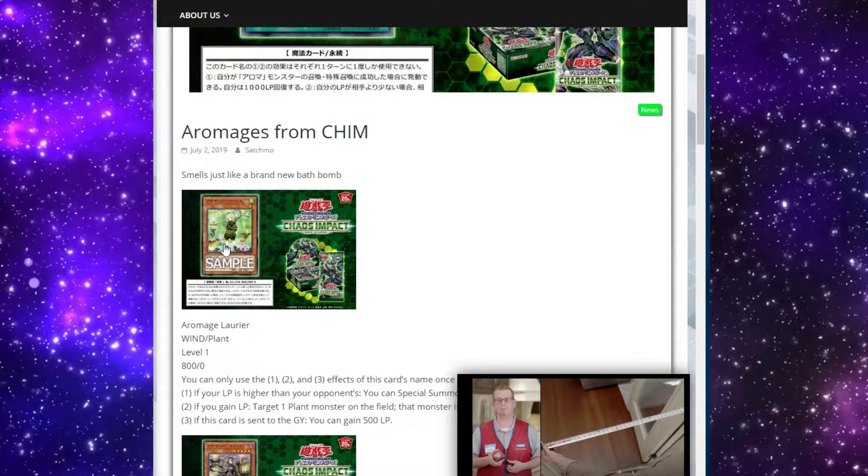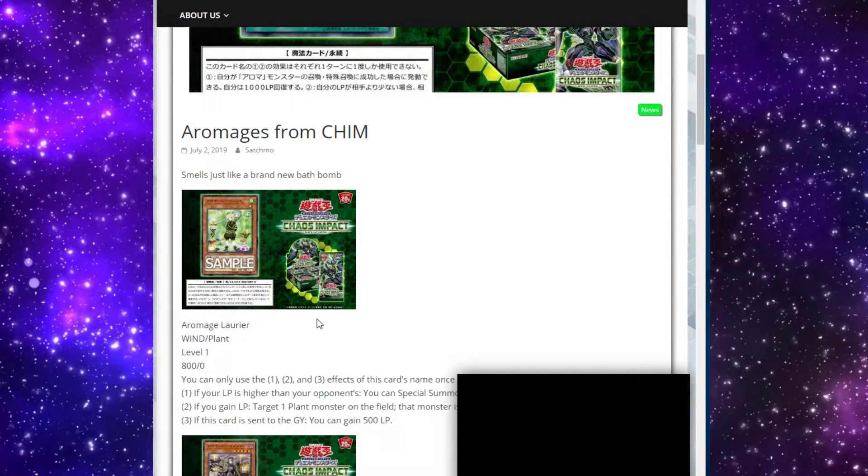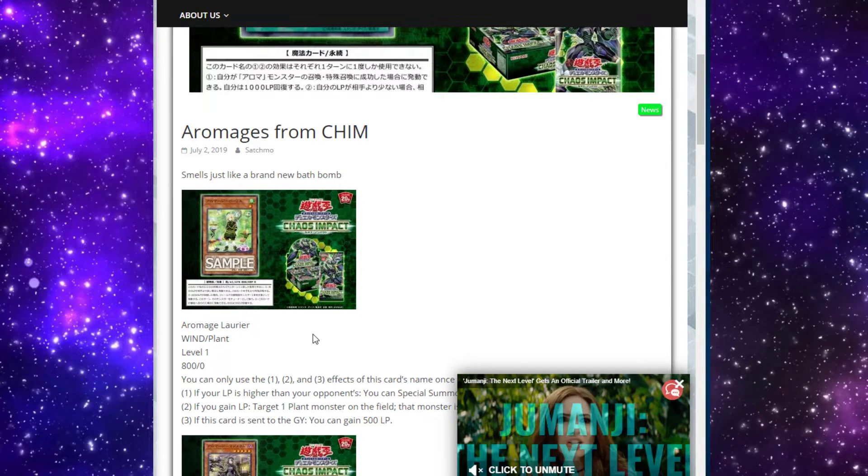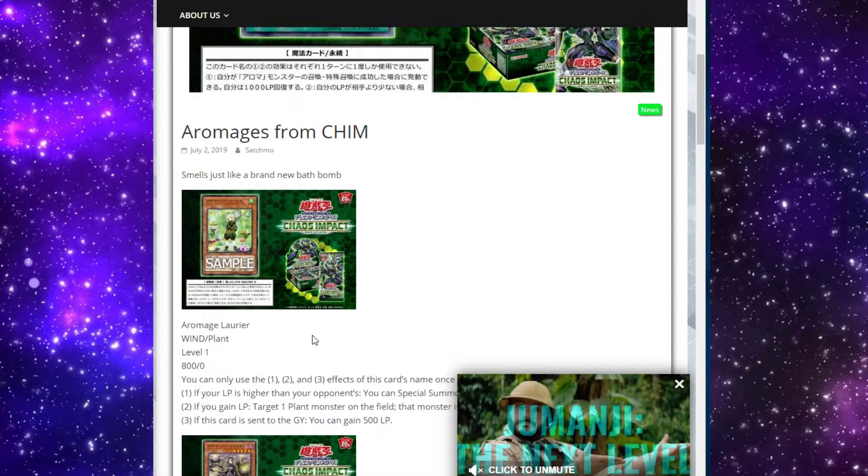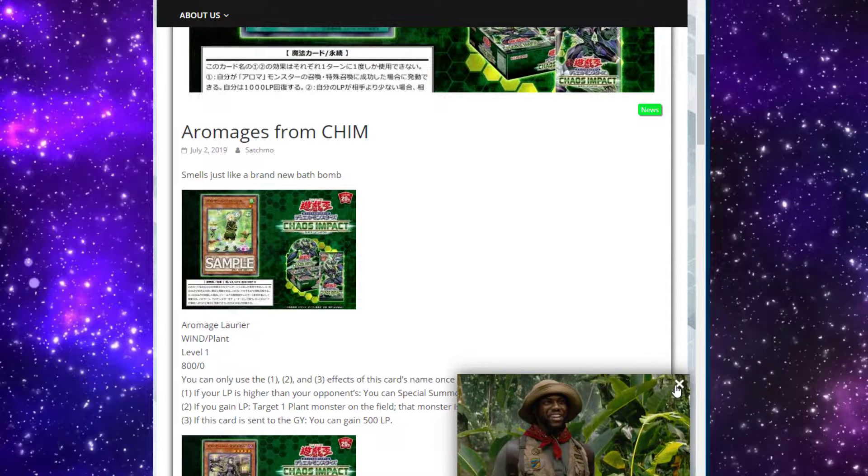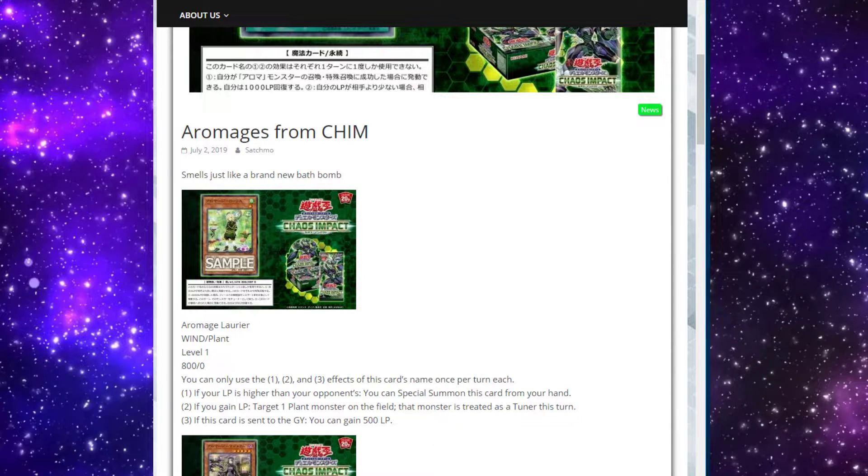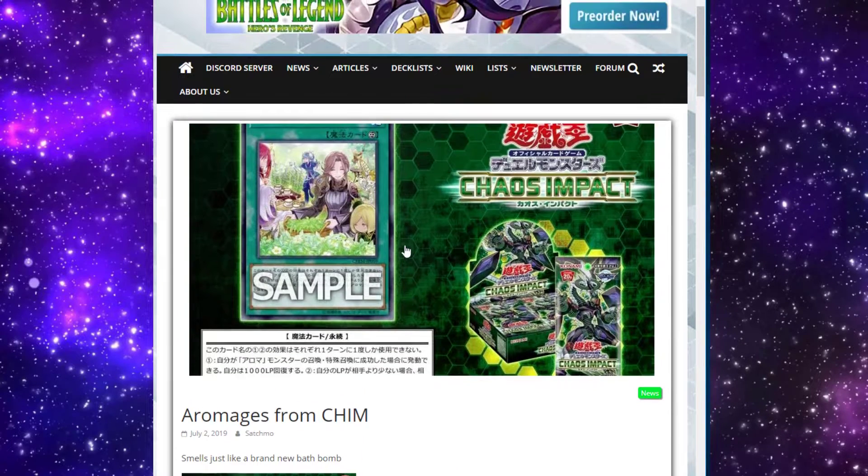Splish splash, I'm taking a bath. I used to have a sign up in my old bathroom that said that when I was a kid. Anyway guys, we're here with more Yu-Gi-Oh news.